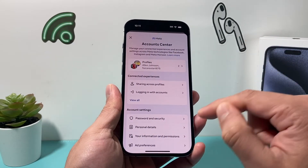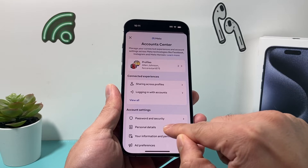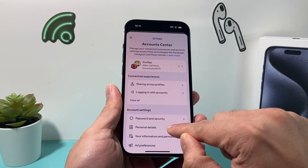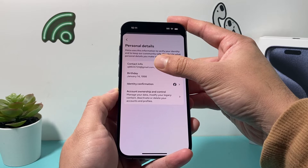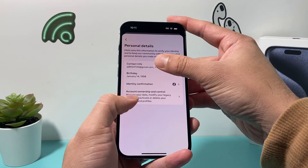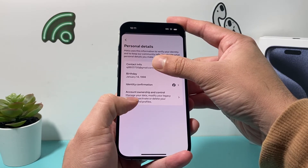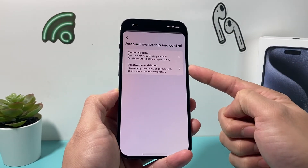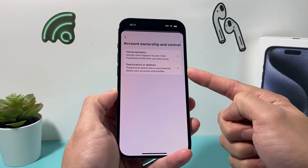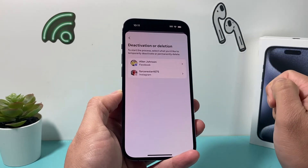And once you do that, you're going to want to click on Personal Details. So once you click on Personal Details, simply come over here and click on Account Ownership and Control. And then once you click on Account Ownership and Control, you'll see there's an option for Deactivation or Deletion. So we'll click on that.